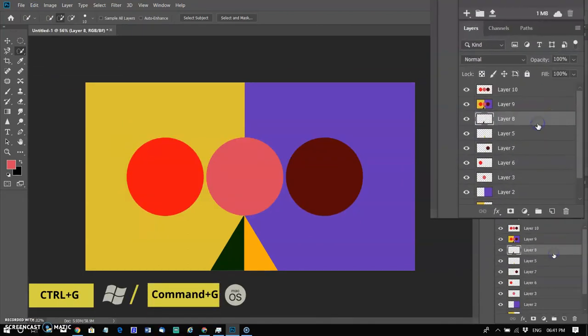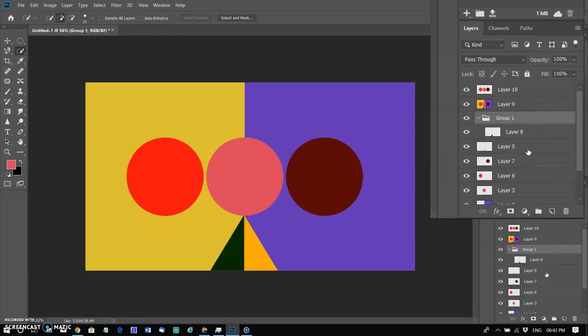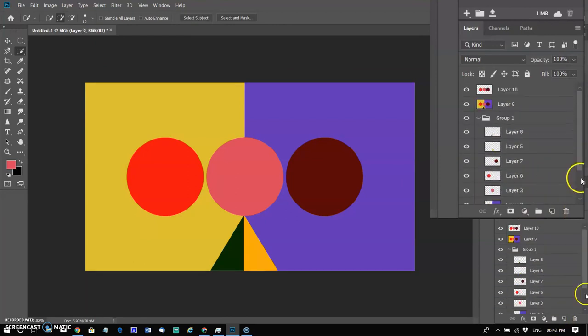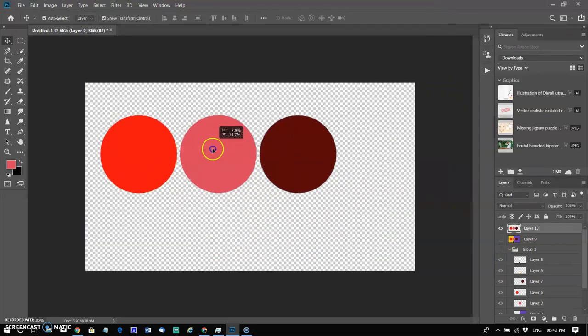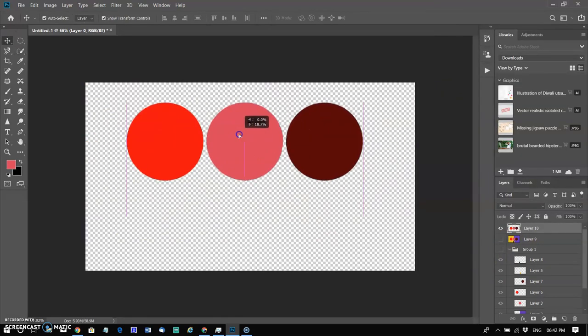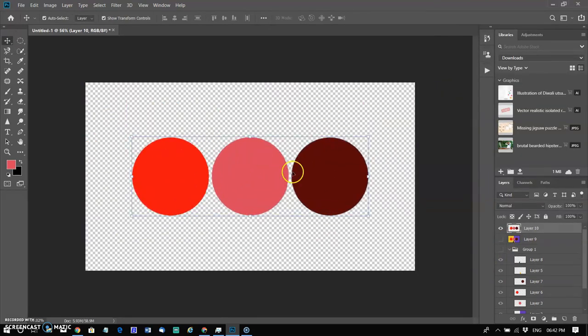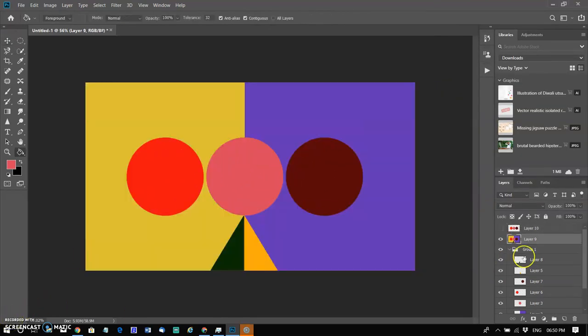I am creating a group using Ctrl+G in Windows or Command+G on Mac and adding all layers into this group. Hide the group by clicking on the eye icon. Now we have a group of layers and two separate layers. You can start new editing in new layers.